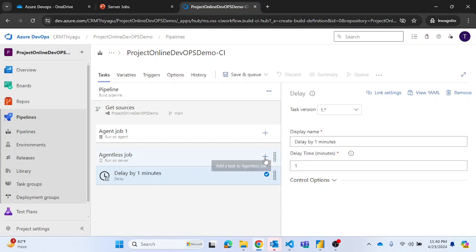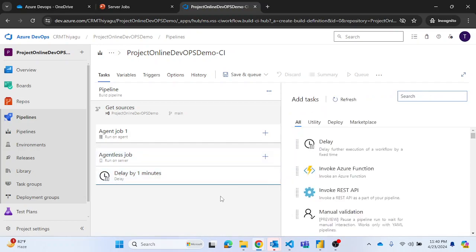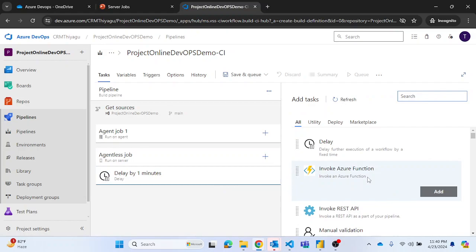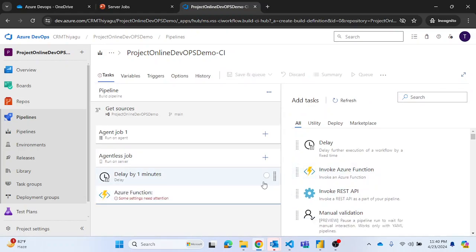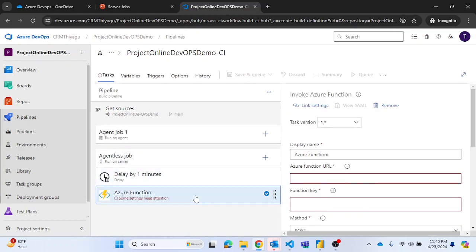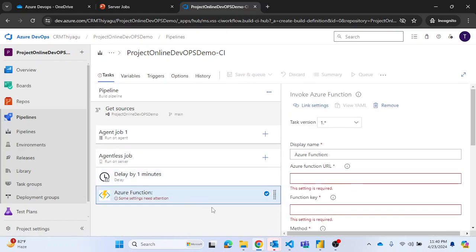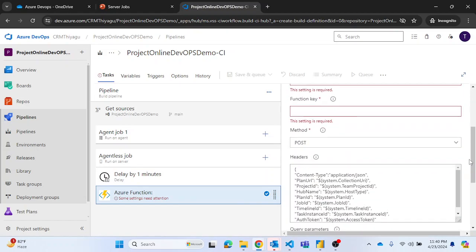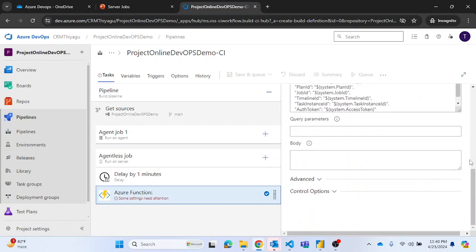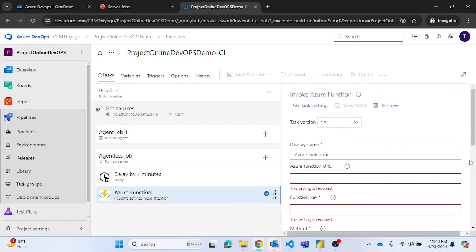Similarly, if you want to add any other function, like if you want to invoke an Azure function. Currently I have not developed anything, but for some reason, if you want to invoke any Azure function, you can provide those details and you can call an Azure function. For this, you do not need an agent. So in these kind of situations, server jobs might be pretty much handy.